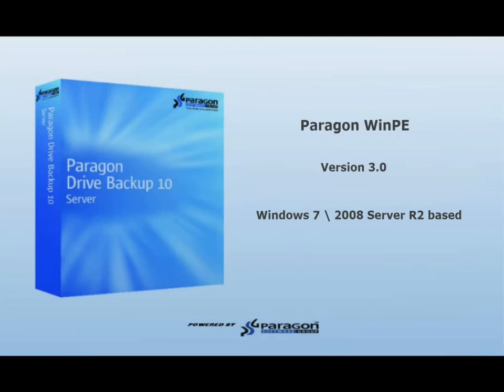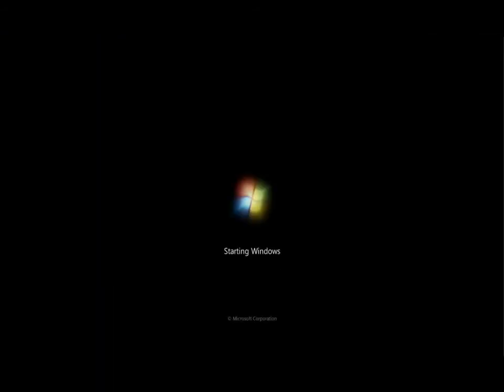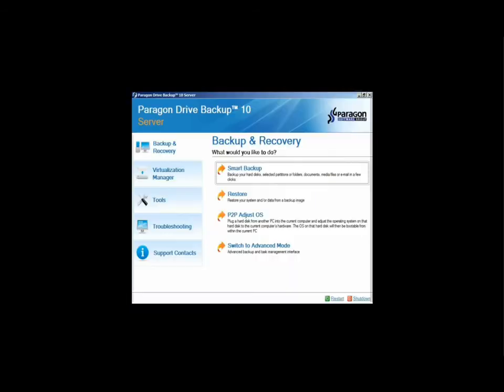Similar to a Windows 7 install, we see the Windows is loading files screen, and then the Windows 7 startup logo. After the hardware has been initialized, we come to the end user license agreement. After we accept the terms of the license agreement, we're brought to the Paragon Drive Backup 10 express launcher screen.